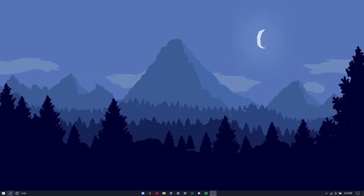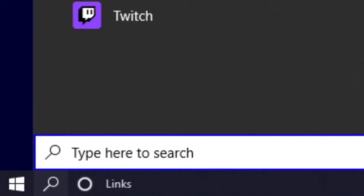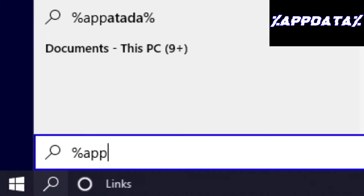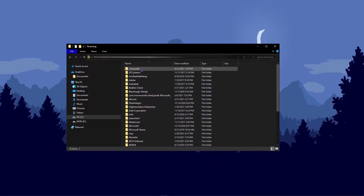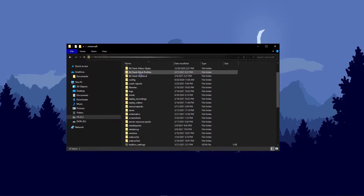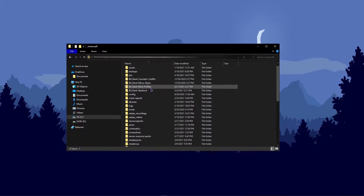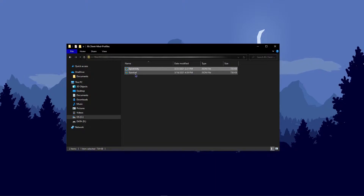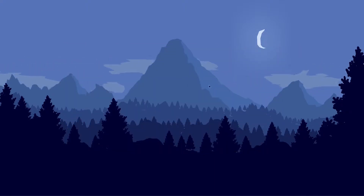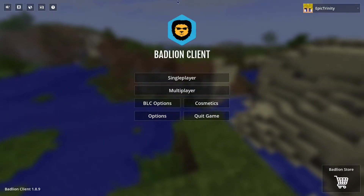Here we are on my desktop. What you're gonna want to do is go down to the little search icon and type in '%appdata%' and then press Enter. That's gonna open up this little folder right here. Click on '.minecraft' and here is everything that you need. Right where it says 'Badlion Client Mod Profiles', click on that and then drag in the Epic Trinity Badlion Client profile.